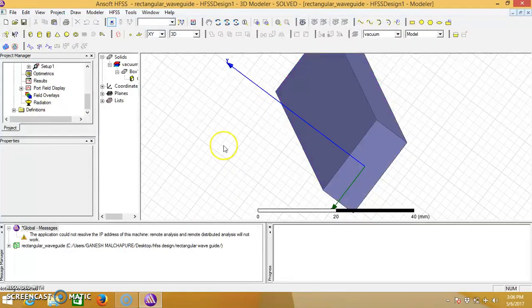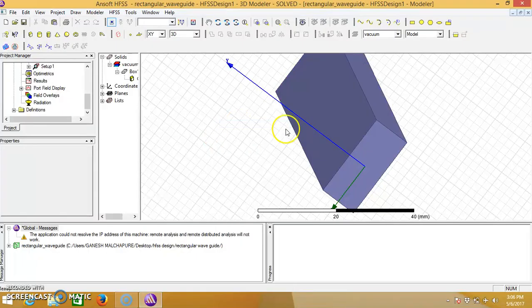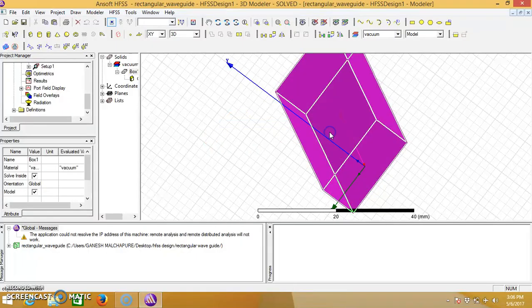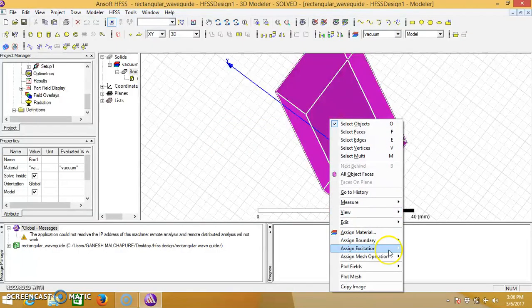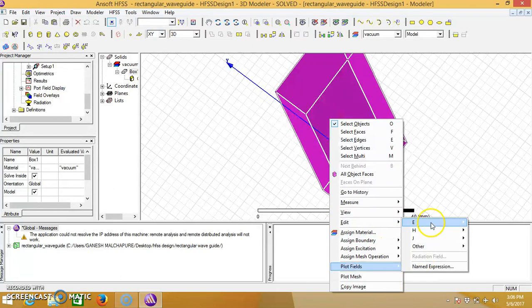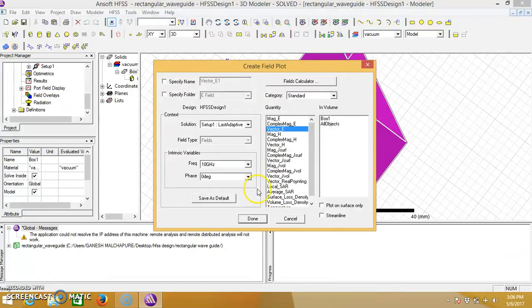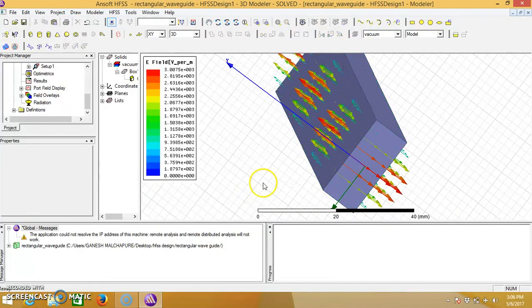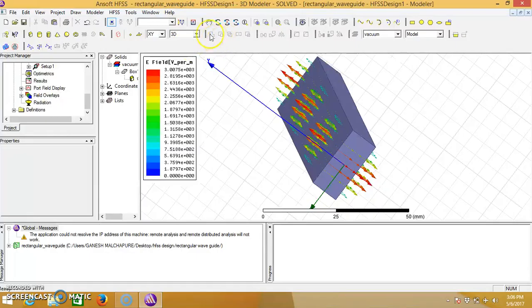Click on the box by selecting object, select full object and go to fields, E field, vector E. So we will get the required view.